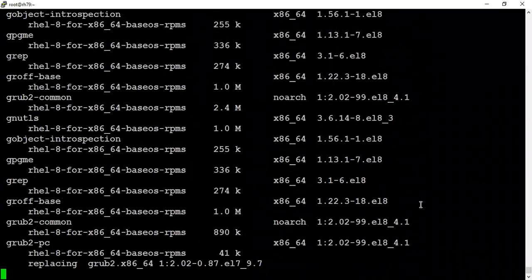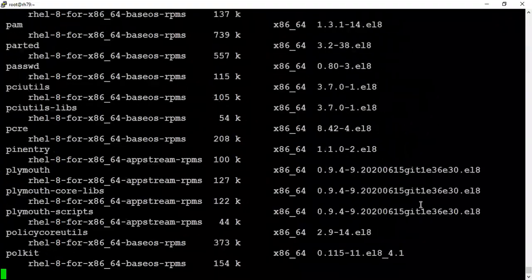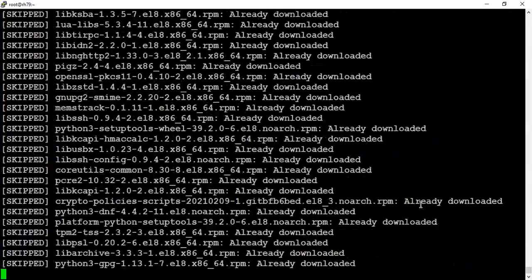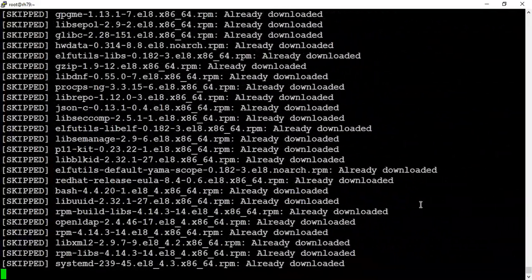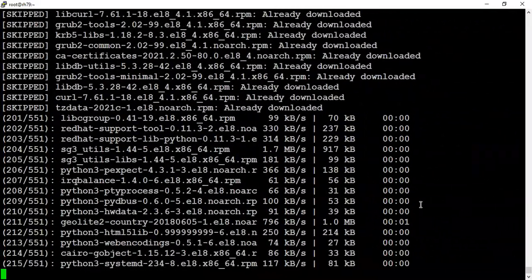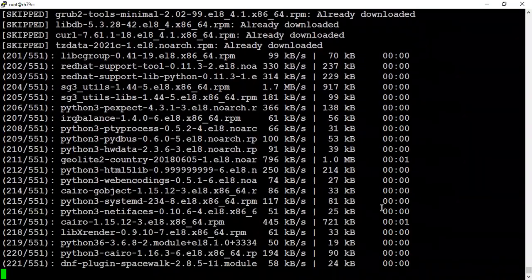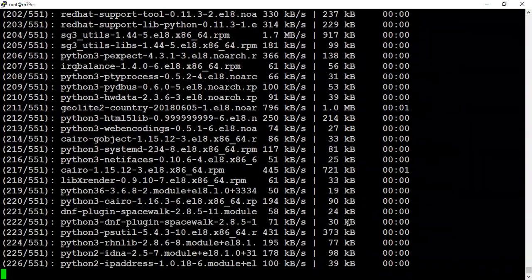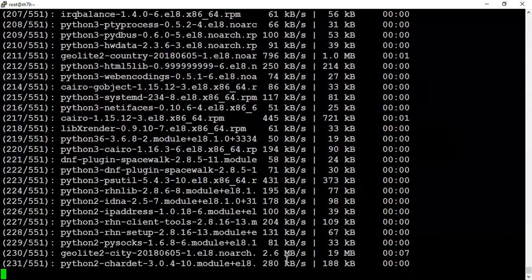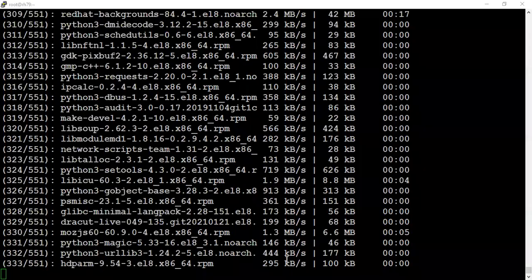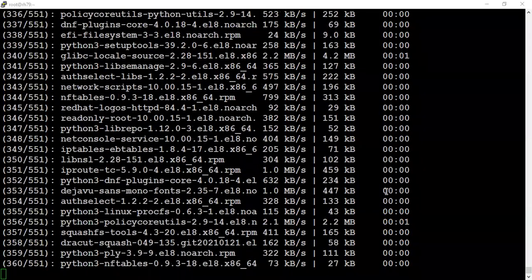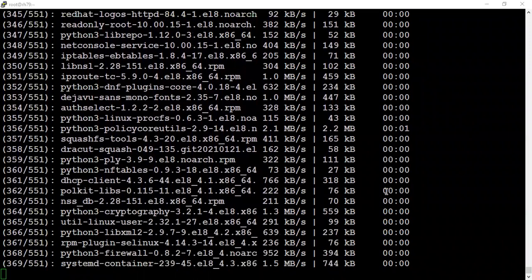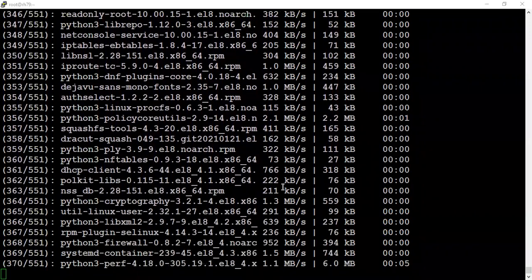It's validating whether the new RPMs will be compatible or be able to install or not, and installing the binaries as well. If everything goes fine, we won't see any errors.